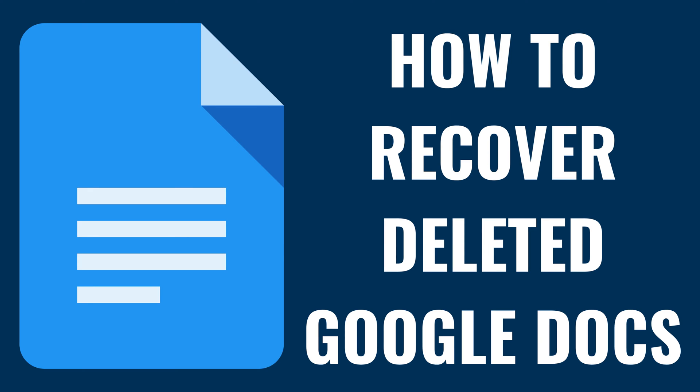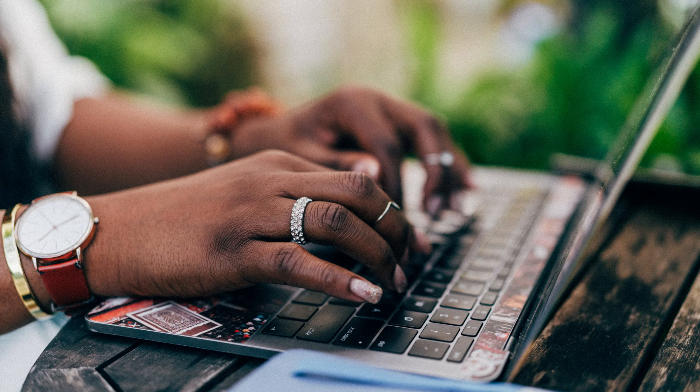I'm Max Dalton, and in this video I'll show you how to recover deleted Google Docs.